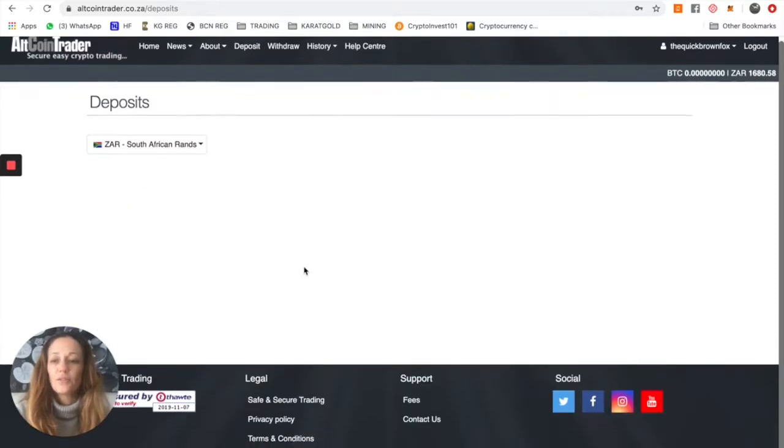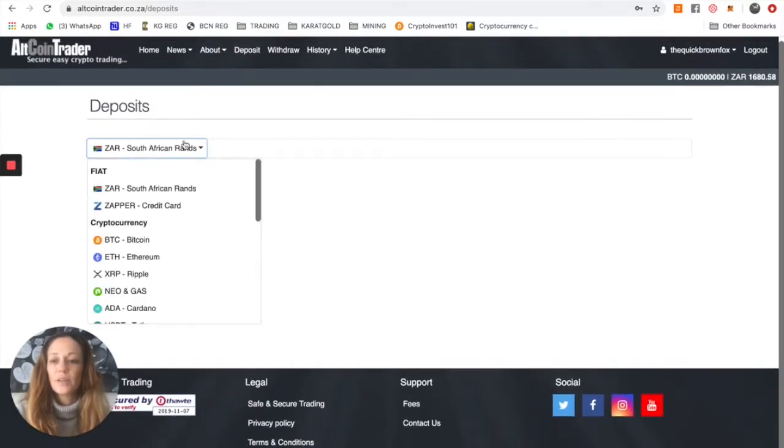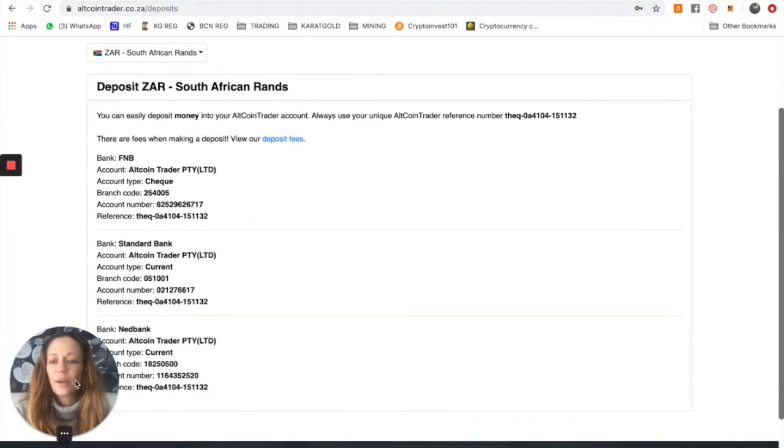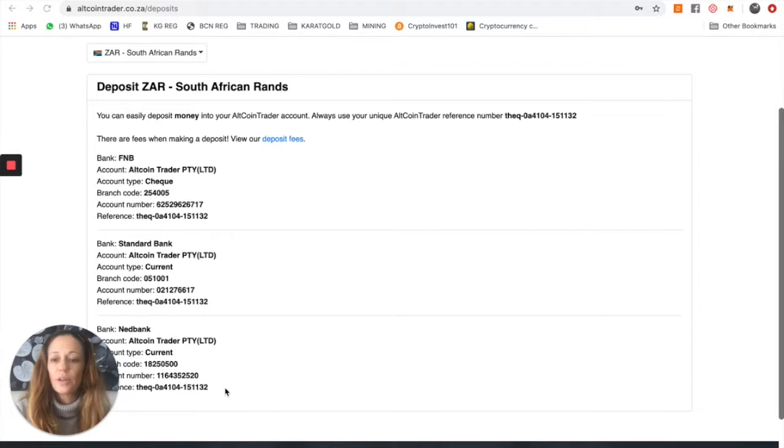Now you can see here, under the South African rand list, that there are three different bank accounts you can use: FNB, Standard Bank, or Nedbank. Choose whichever bank you bank with.